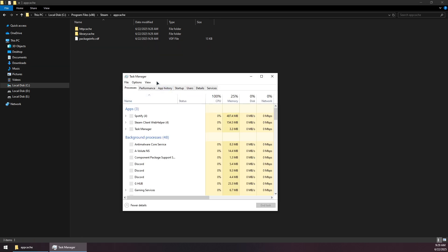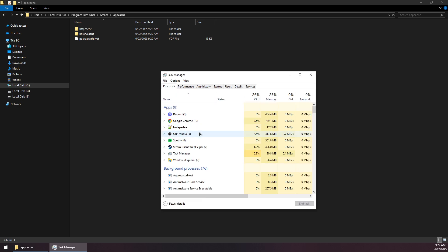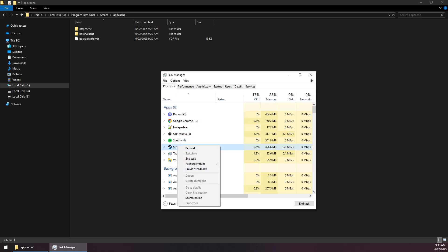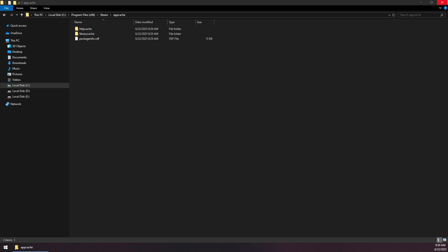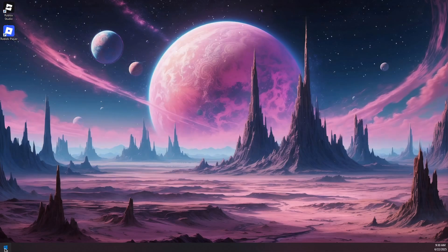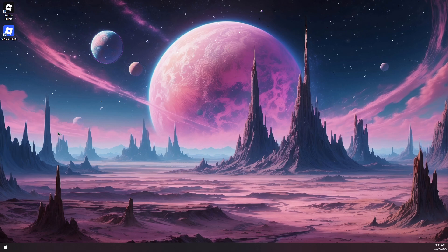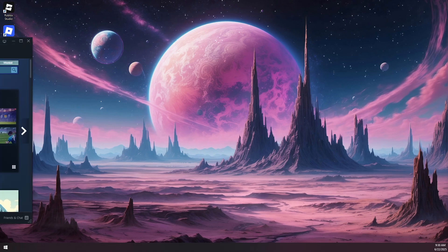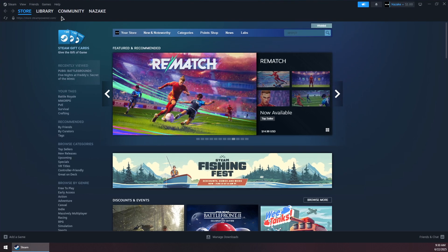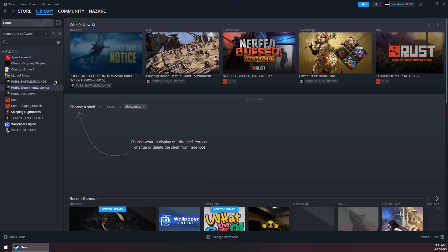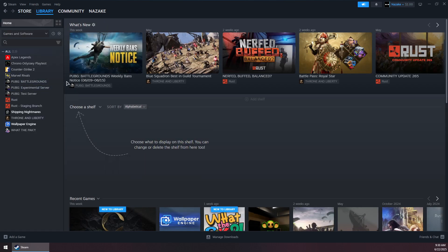Once that's done, close out of this and go to the Start menu, search for Steam, and run it again as administrator. Once it's launched, try to launch the game again that you're trying to launch. If you're still having the issue, there's another step you can take.